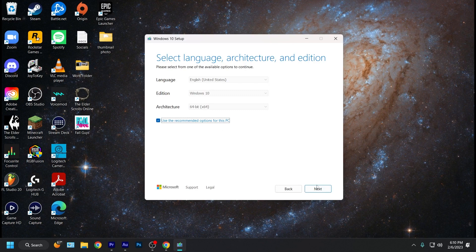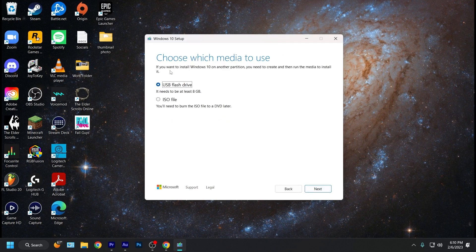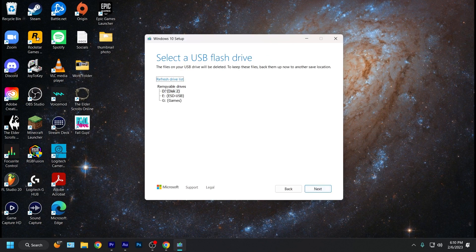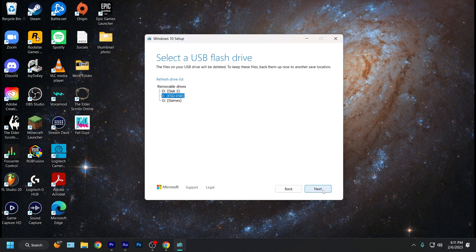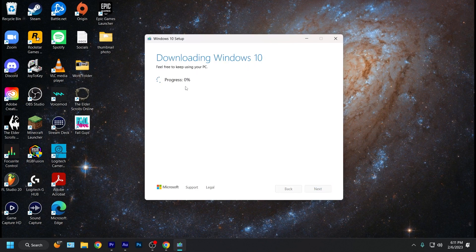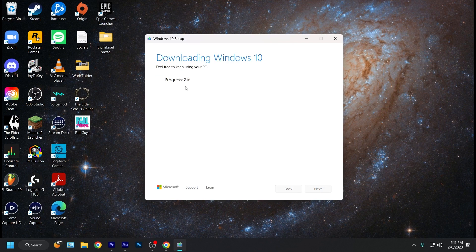On this page, you don't have to do anything. Just click next and then choose which media to use. Go ahead and make sure it's selected on the USB flash drive. Click next and then find your flash drive. My flash drive is right there. It says USB and then click next. It's going to take a little bit for your flash drive to be ready, but once it is, go ahead and click finish. Your USB flash drive is now ready.